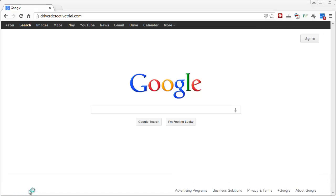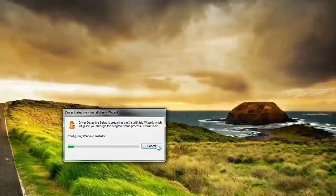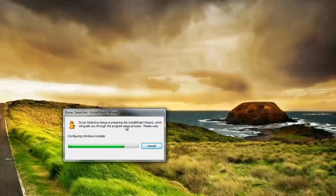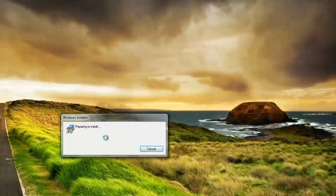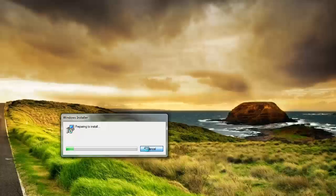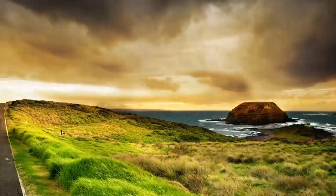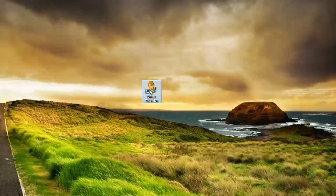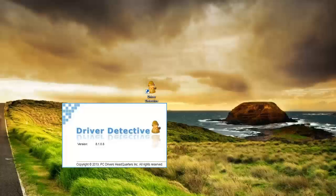When it gets done downloading, just open it up and go through the process of installing. Like I said, I've already installed this so I'm not going to go through the whole process again. But when it's done, it's going to create an icon that looks like this here. And you're going to double click it and open it up.